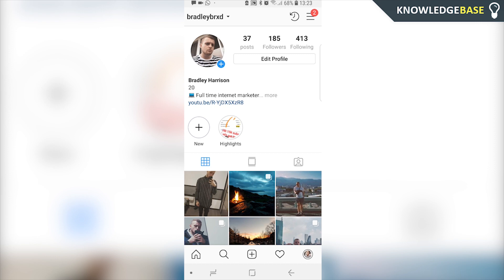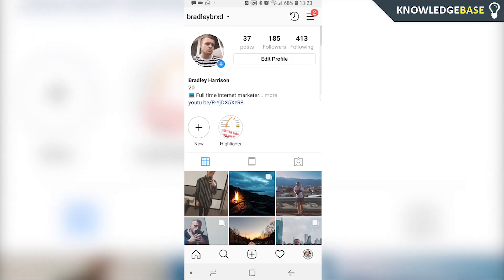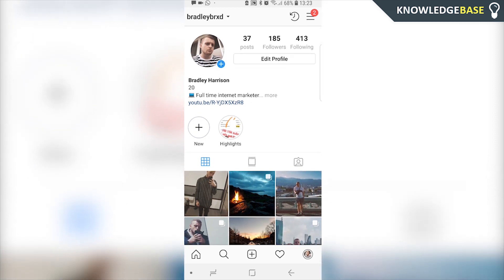To do this, obviously you need to be logged into the profile you want to delete the phone number on. Once you're logged in, head over to the profile by going into the bottom right hand corner and clicking on the profile picture.